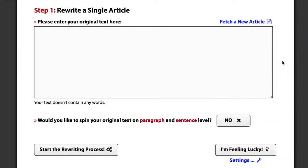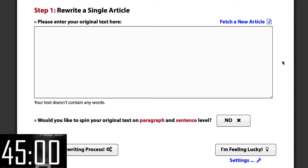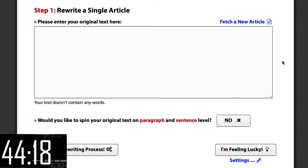We're going to use Spin Rewriter for this. It's the most advanced article spinner out there with ENL Semantic Spinning Technology built right in. So let's start the timer and see if I can make it. 500 articles, 45 seconds and go!